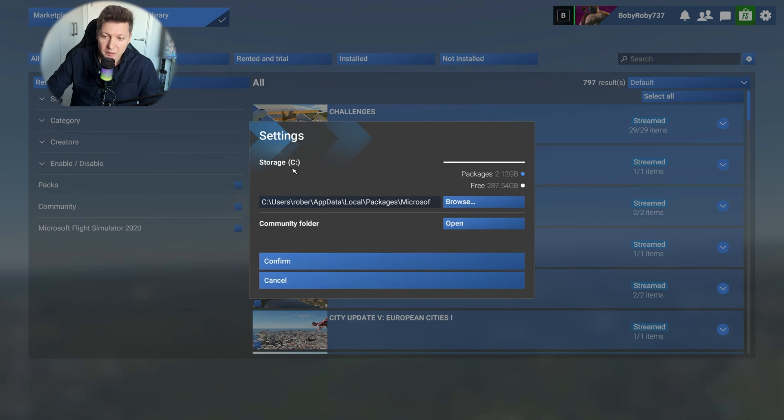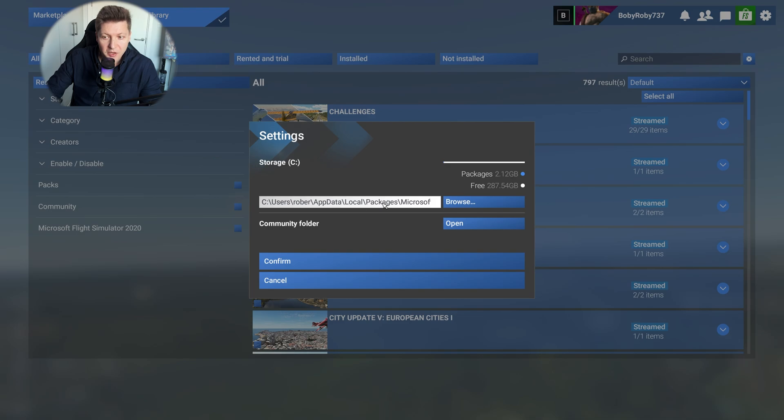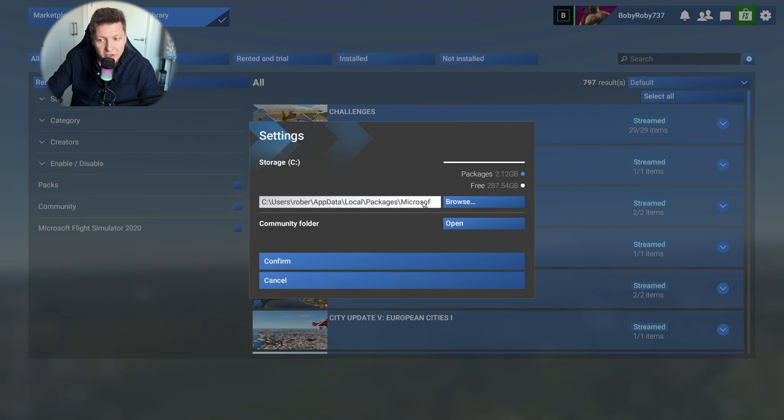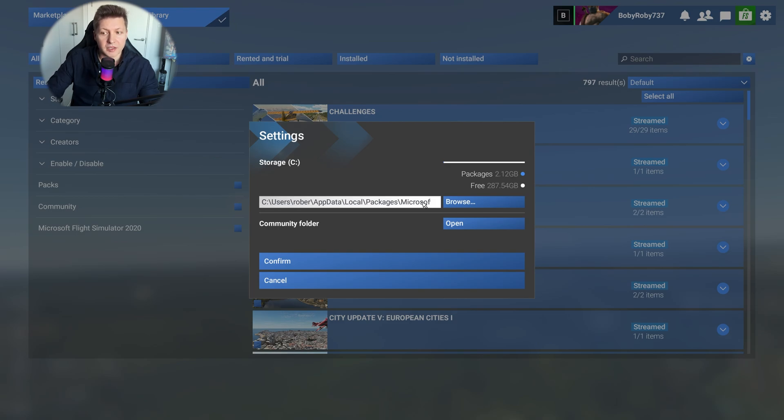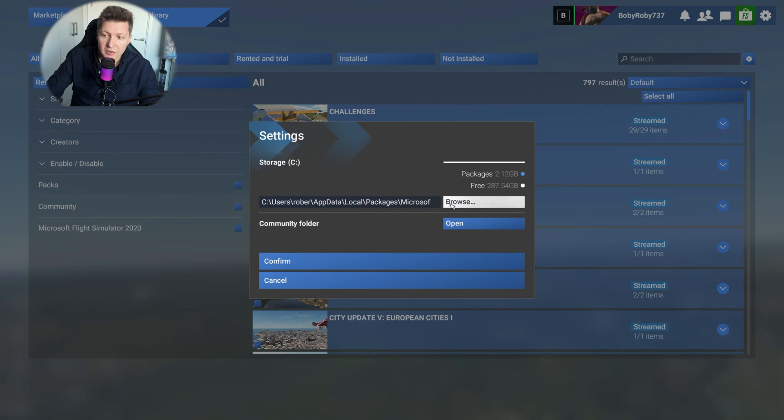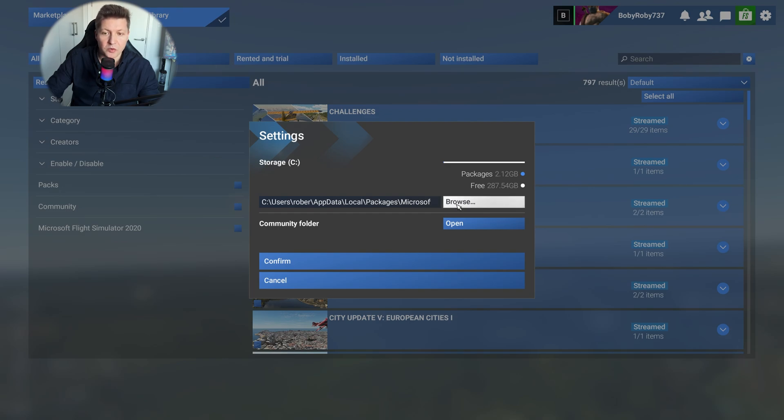Well, first thing first, guess what? This over here is actually the location of your community folder for Microsoft Flight Simulator 2024. So if you cannot find it within Windows and if you are still having issues, this is exactly where your community folder is located. You can see it straight away. That's the first step how to find the community folder the easy way. Now, if we click on browse right here.